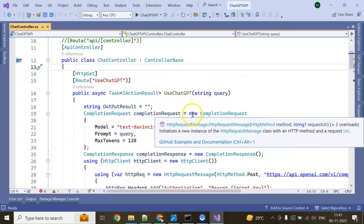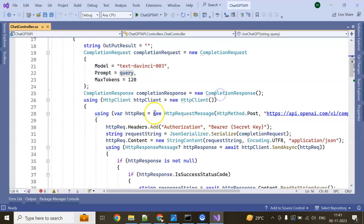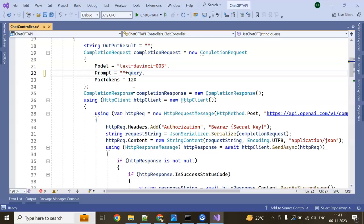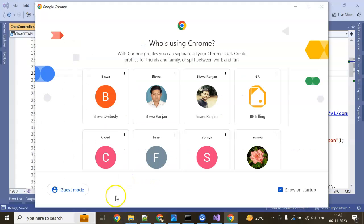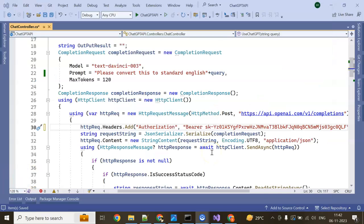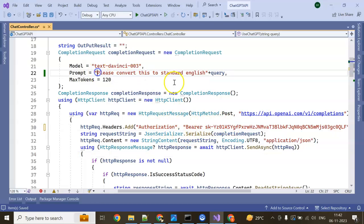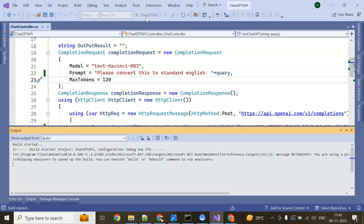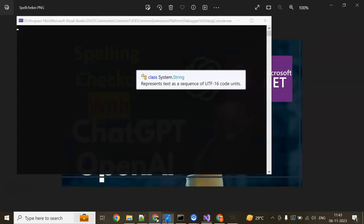We are sending the query as a prompt. Before the query, I am just adding something — 'Please convert this to standard English.' I have added my secret key and just changed the prompt. Now run the application. This is the tricky way. We can do this on the API side, or we can change the code. I will show you how to change the code. We can also change the model — we have GPT-3.5 Turbo here, and we are using Text DaVinci 003, but we can use GPT-3.5 Turbo.